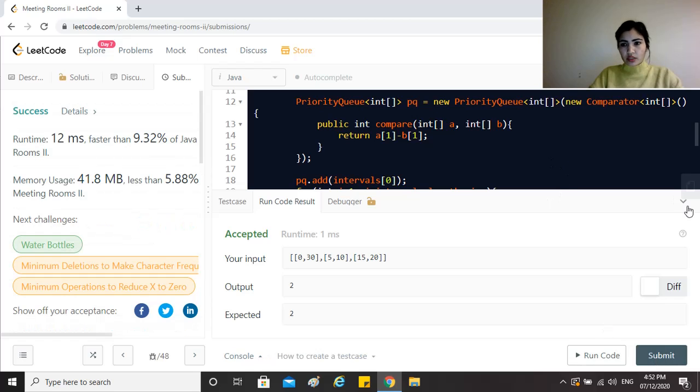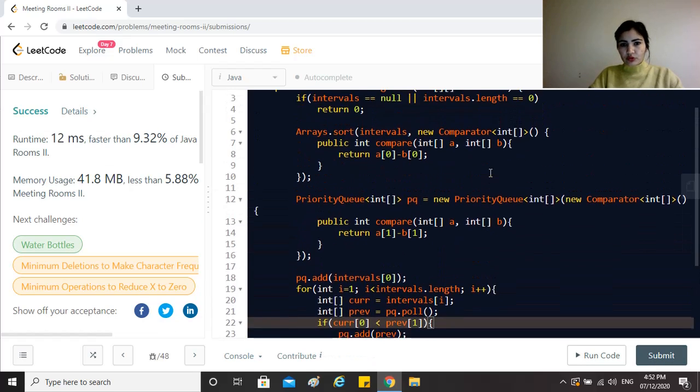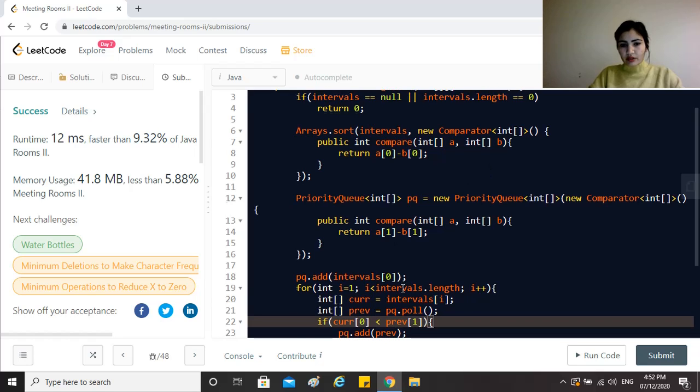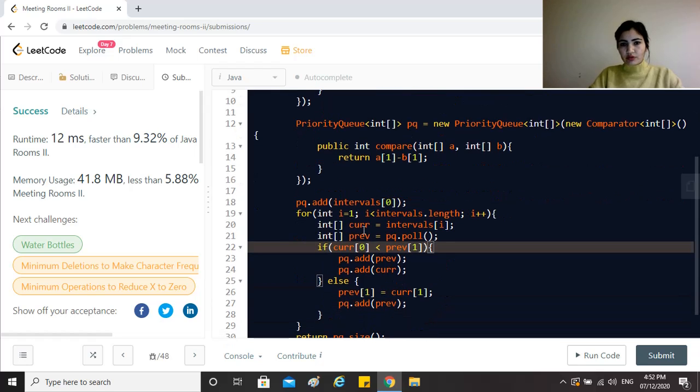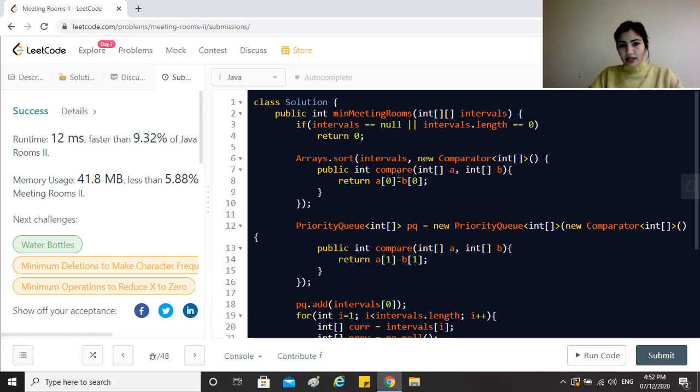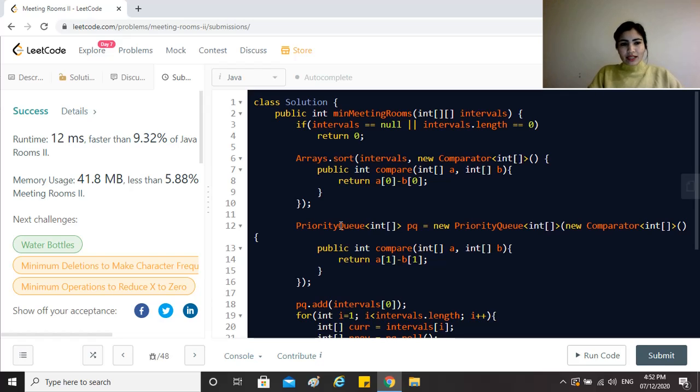That does work. The time complexity for this solution—just considering the priority queue part would be different, but since we anyways have to sort the entire intervals array, this will become O(n log n). And because we're using a priority queue to store all the intervals, the space complexity also becomes O(n). I hope you like this solution and find this helpful. If you do, please like, share and subscribe. Keep coding and take care guys.